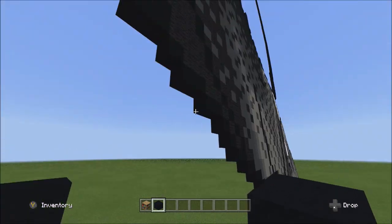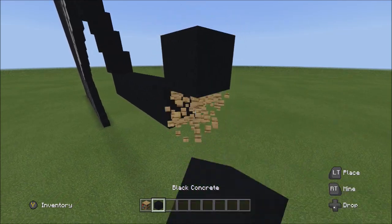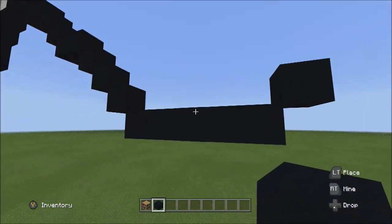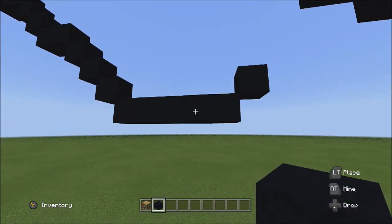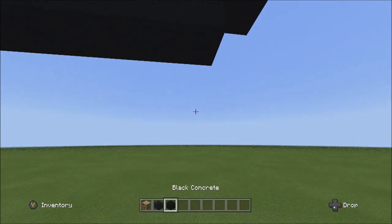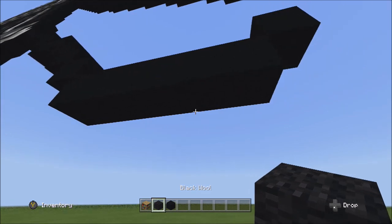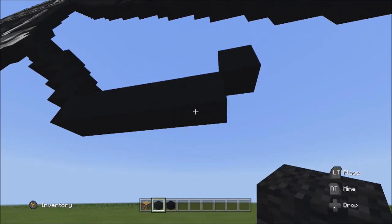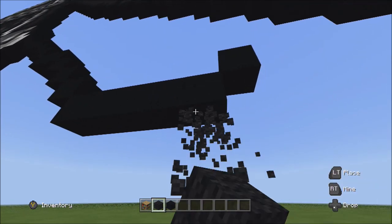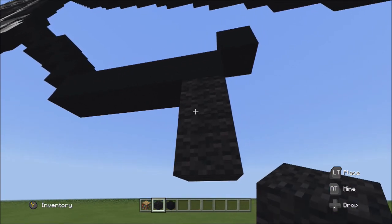Place one block going up to the right. Switch over to the black wall. Starting underneath the right block of the five black concretes, add two blocks going down: one and two.